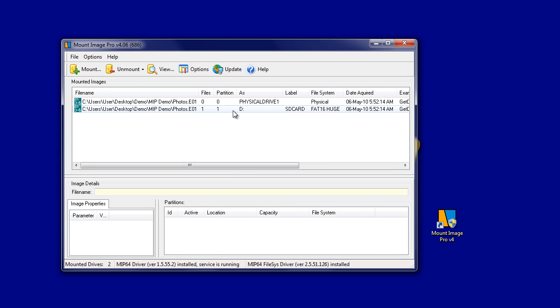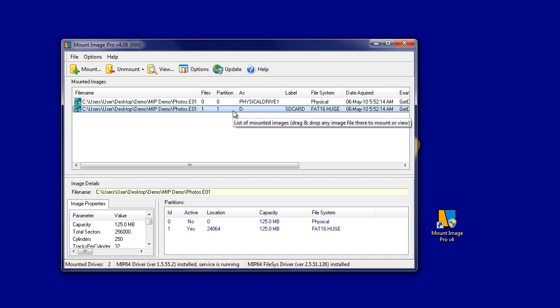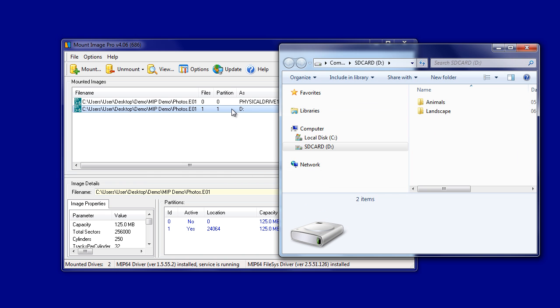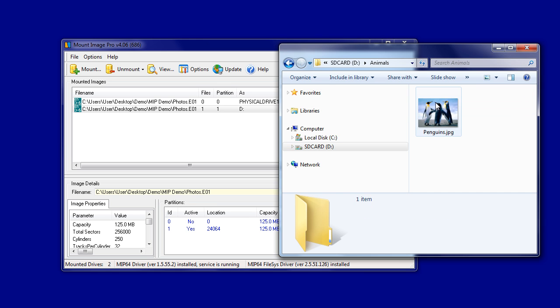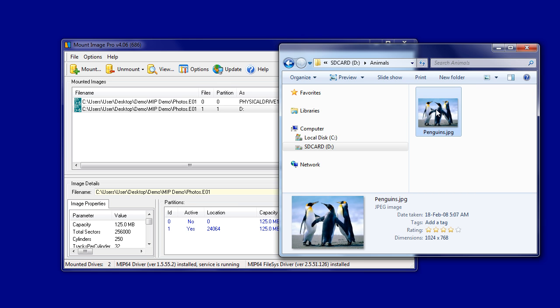Here, Windows is responsible for displaying the contents of the image. We can see the image is mounted as Drive D, and Windows is showing us two folders: one animals and the other landscape.